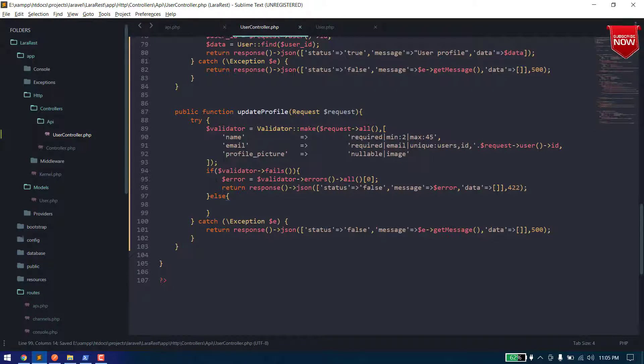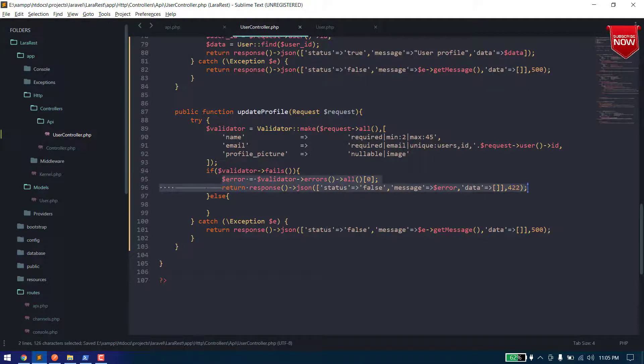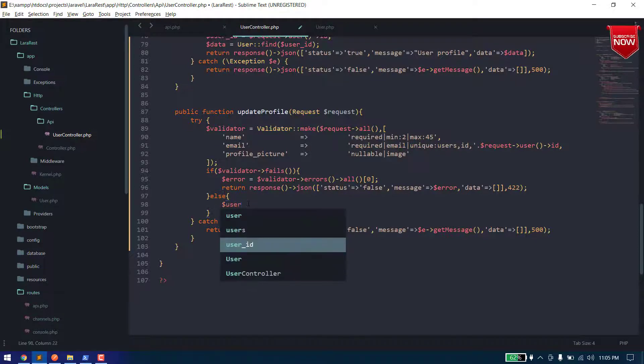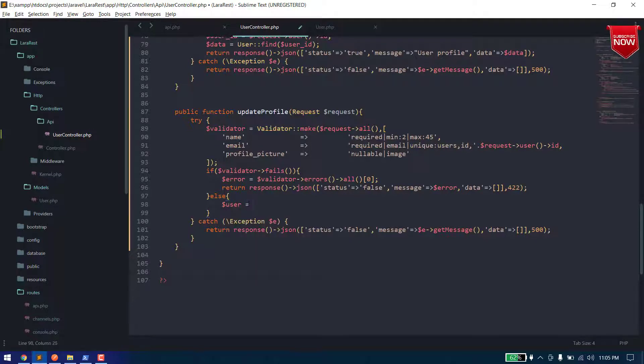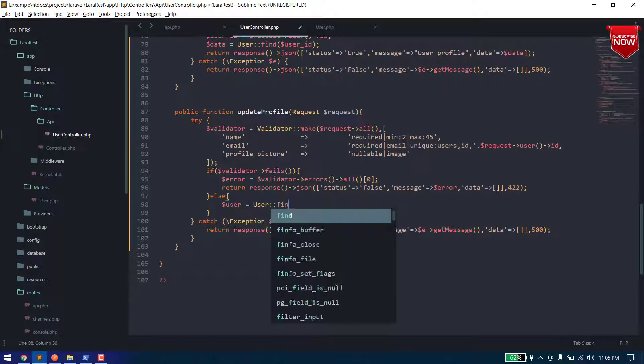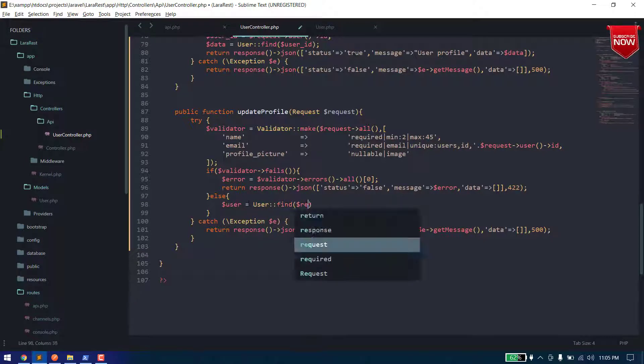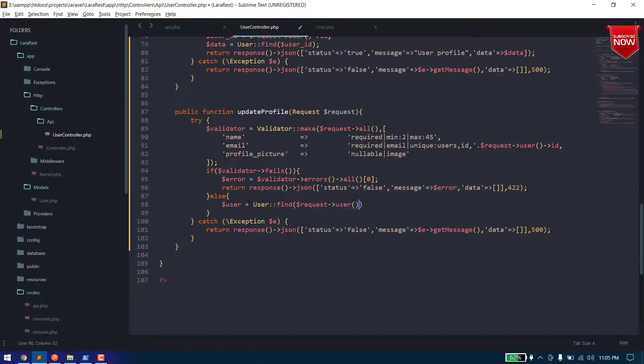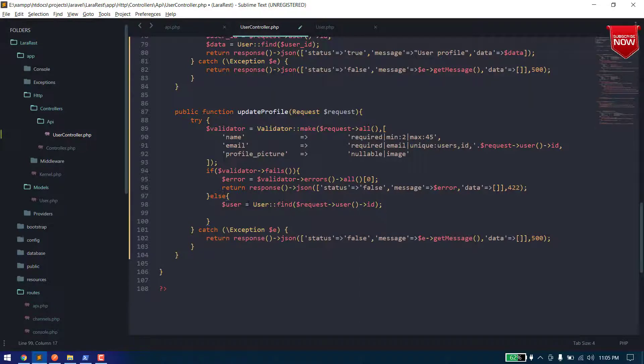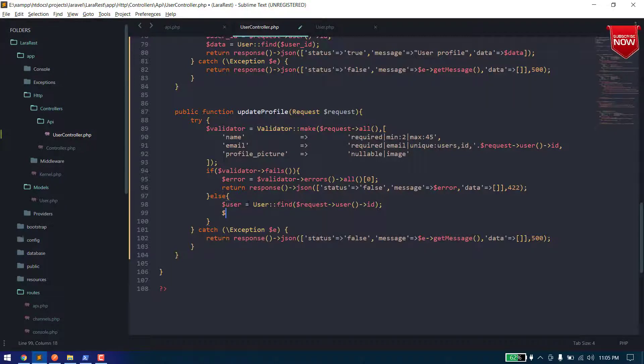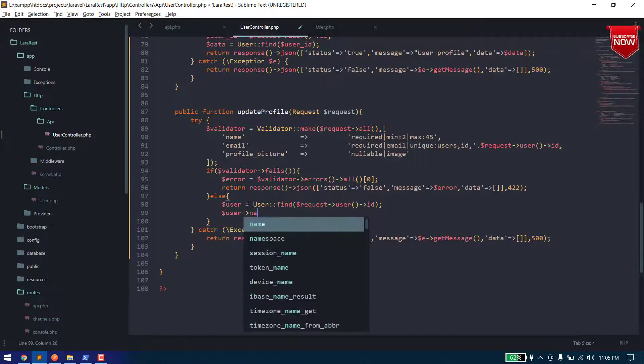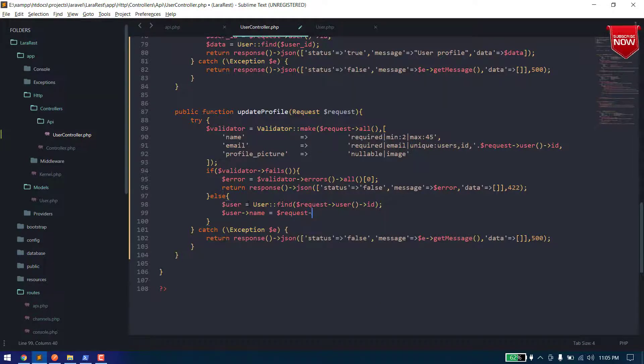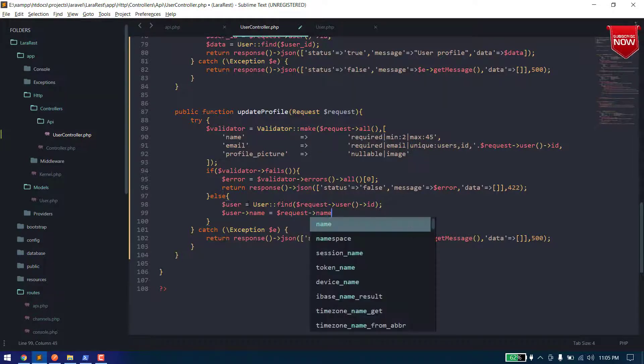Now if our validation is failed it will return the error. And here first we will need to find the user: request dot user dot ID. And now we need to assign these values to our user object. Dollar user dot name is equal to dollar request dot name.